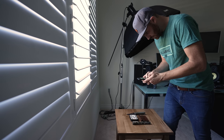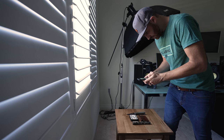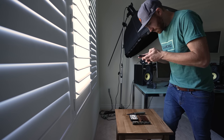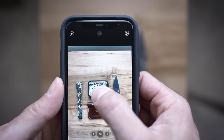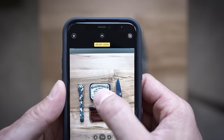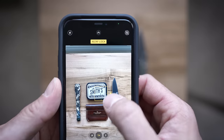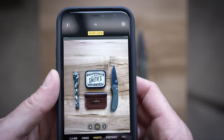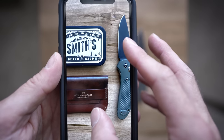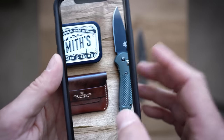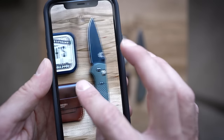Alright guys, we're almost there. All we have to do now is take our camera, open the photo program, take a couple photos and see what we got. One thing to remember is to leave a little bit of extra space around your photo so that in post we can crop it the way we like it.